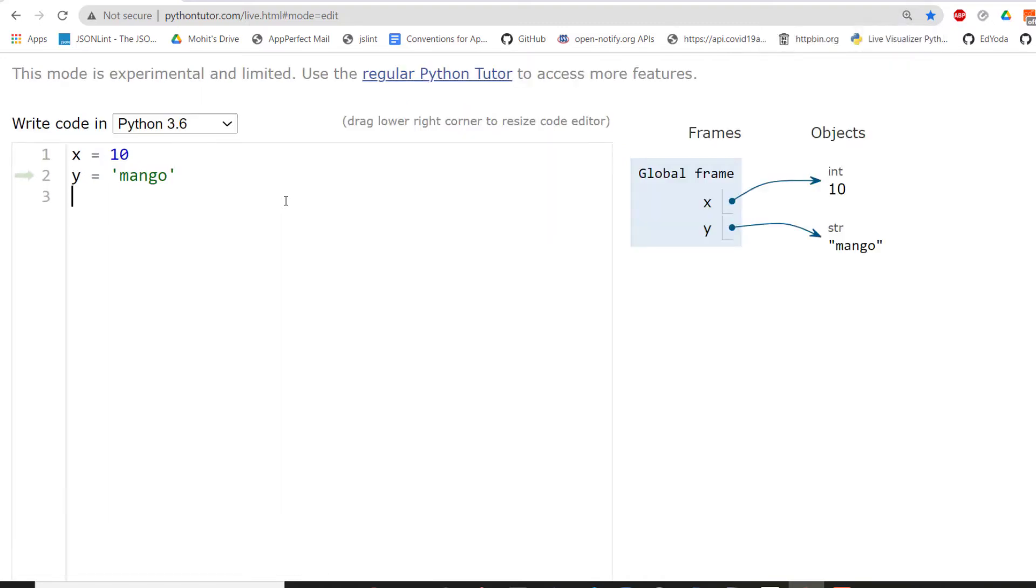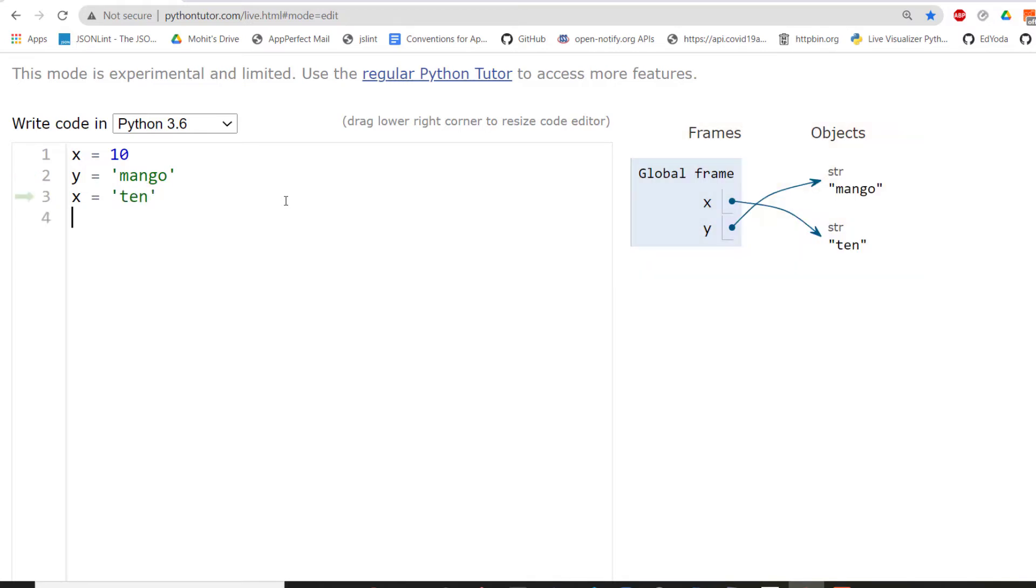So what we can do is we can now do something more interesting, like X equals 10 in this format. Now, what basically will happen is I'm creating another object, which is a string with value ten, and I'm reassigning the X name to it now. Now, X was earlier containing a numerical value, which is 10.